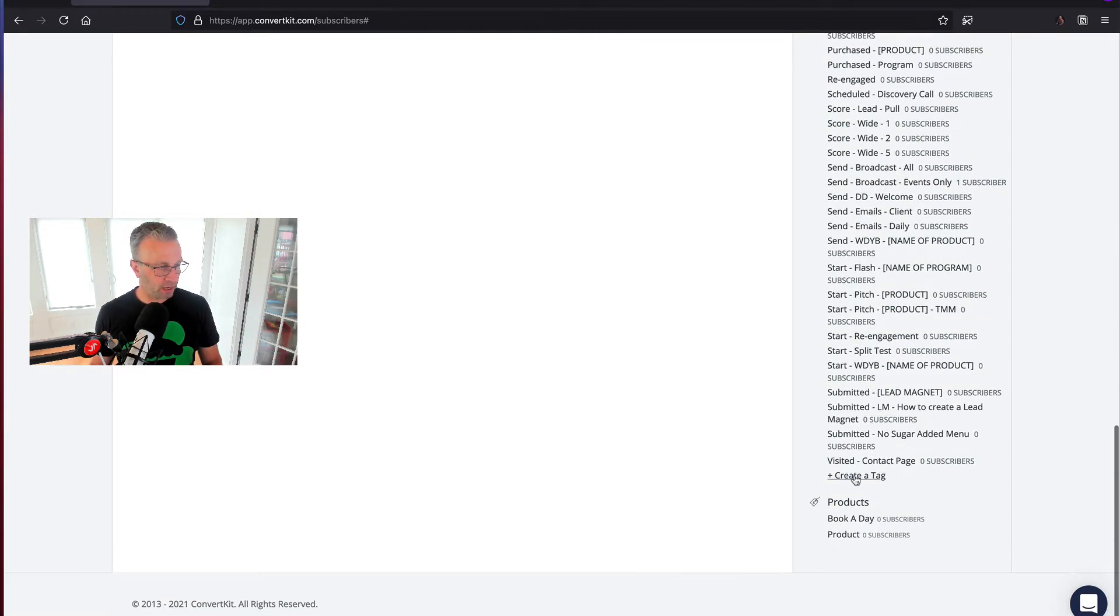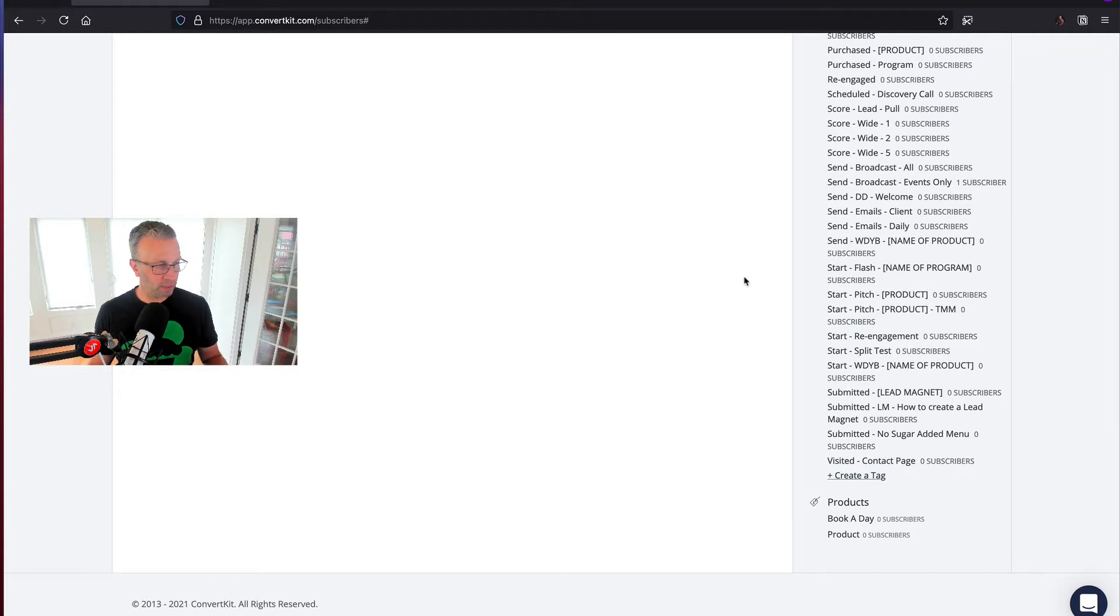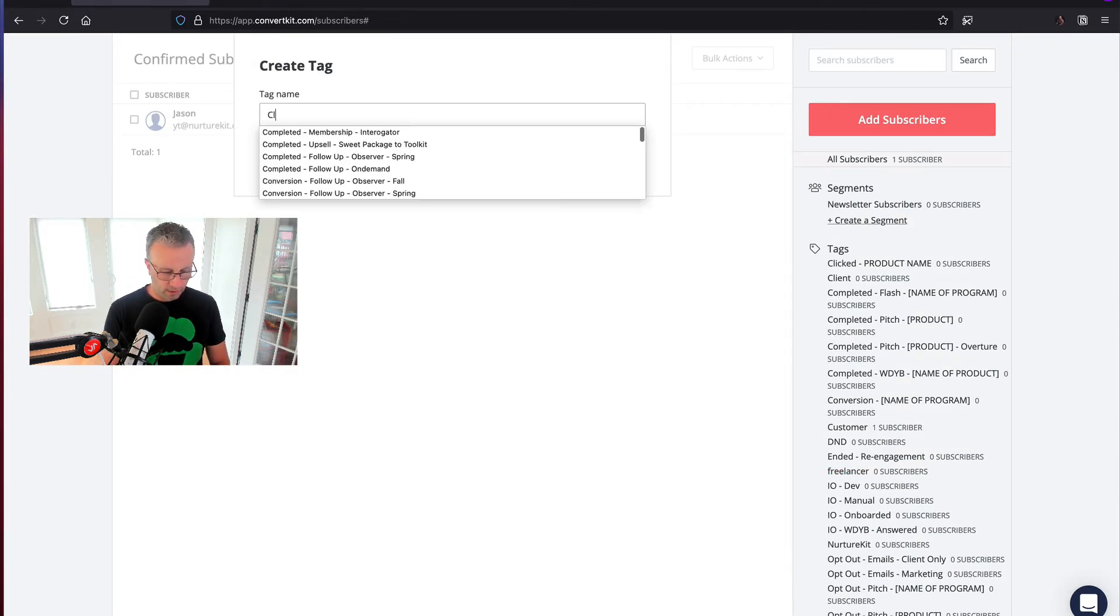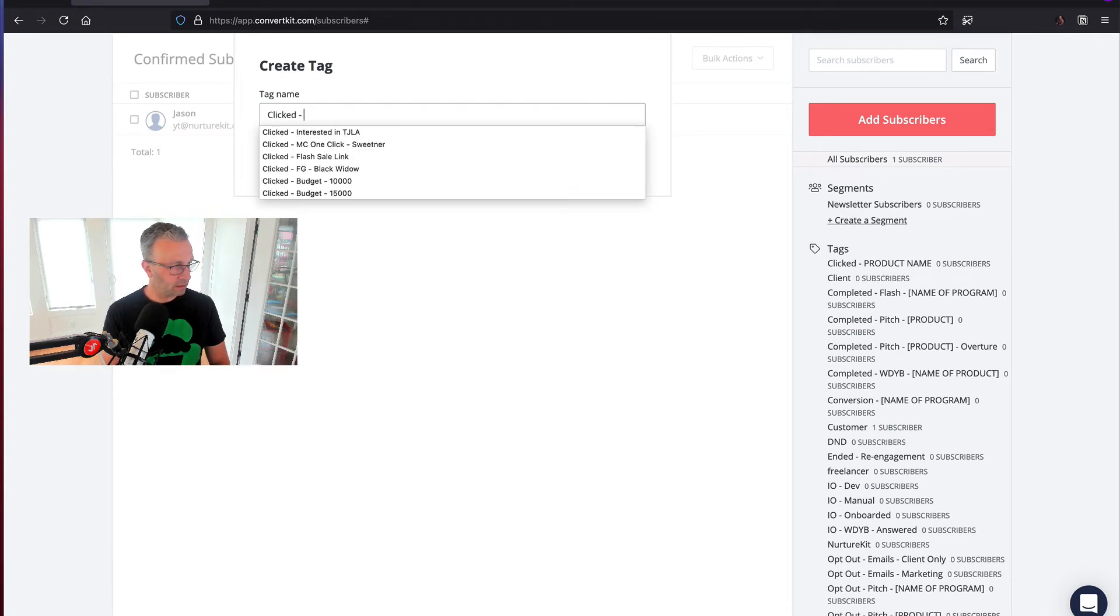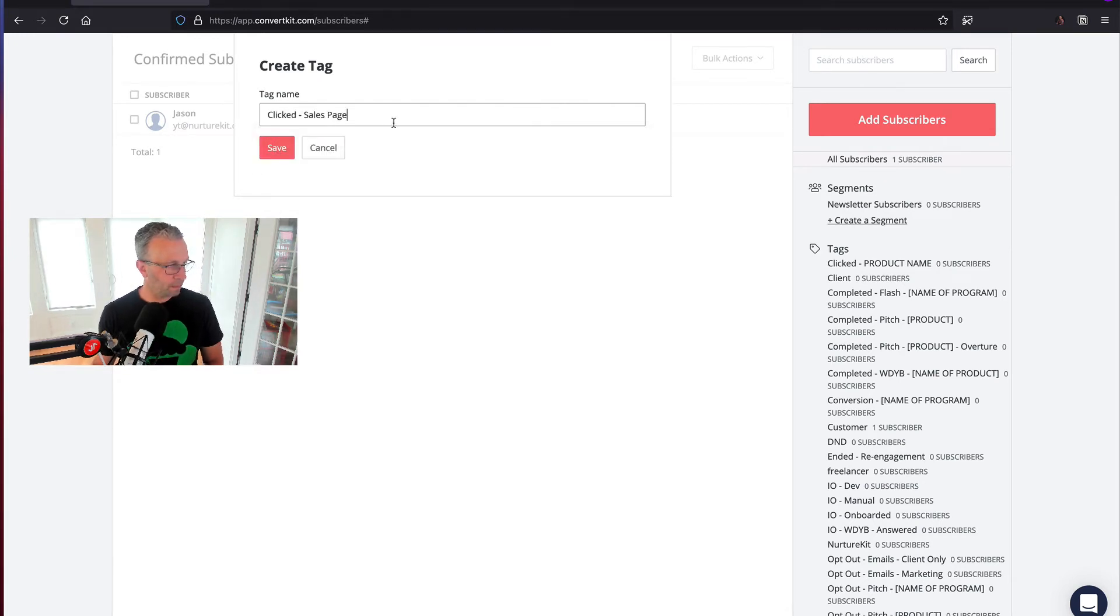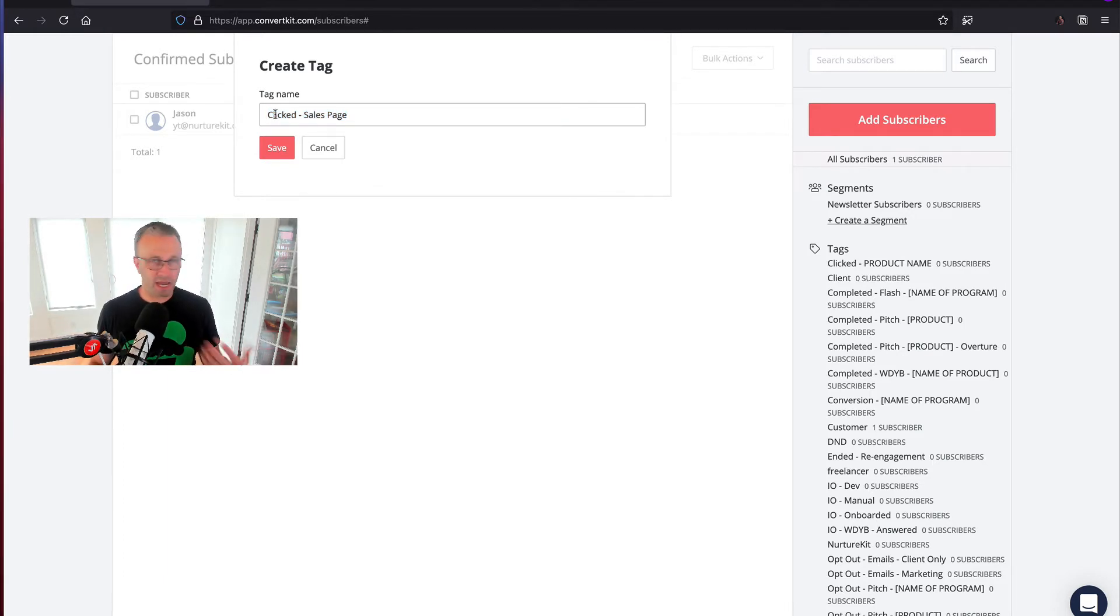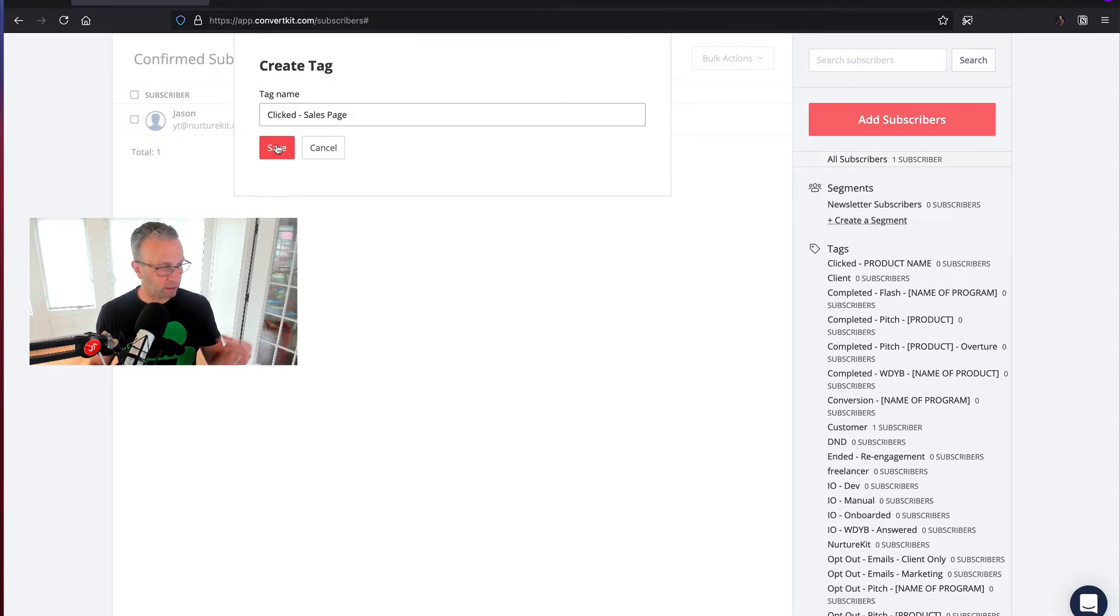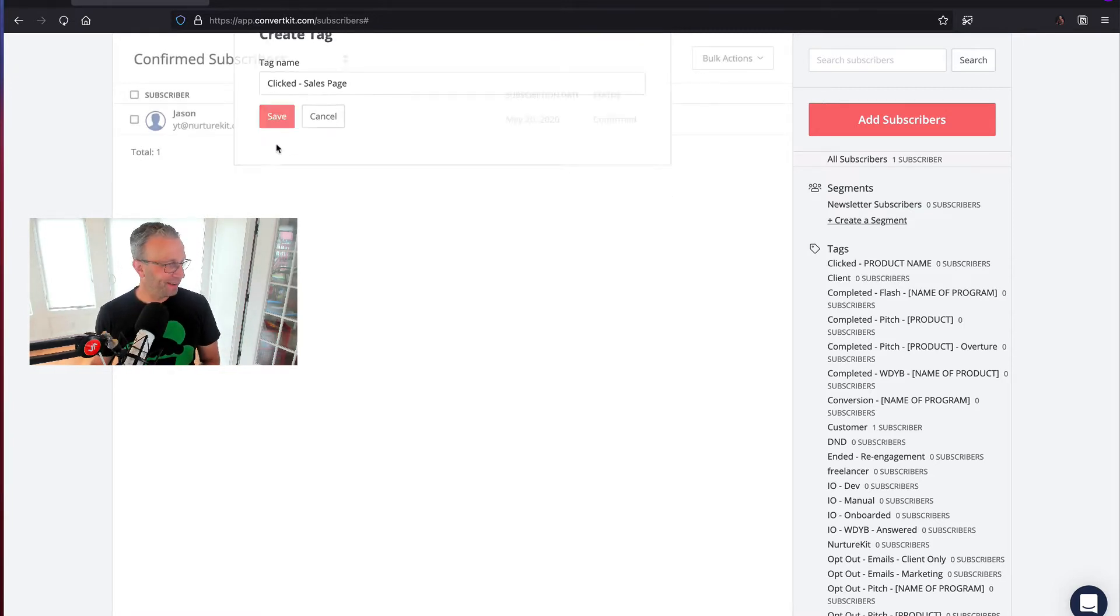So first, let's go ahead and create a tag called clicked sales page. So on the subscriber page, you scroll down, you click on the create a tag link, and let's just say clicked sales page. If you're looking for why I name tags the way that I do, I do have another video on that.